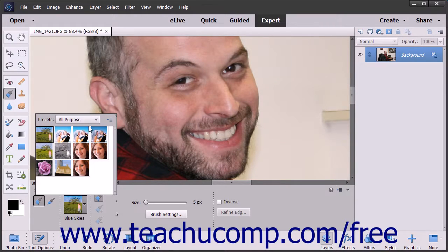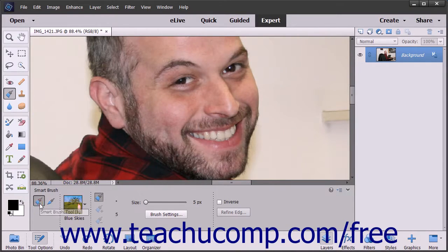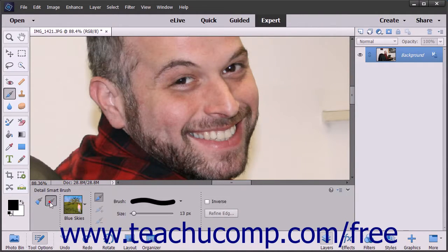These effects are applied non-destructively by using adjustment layers and masks. The regular mode of the Smart Brush tries to make an automatic selection by using edge detection, like the Quick Selection tool. The Detail Smart Brush lets you paint the adjustment onto the image, giving you more control over the selection.